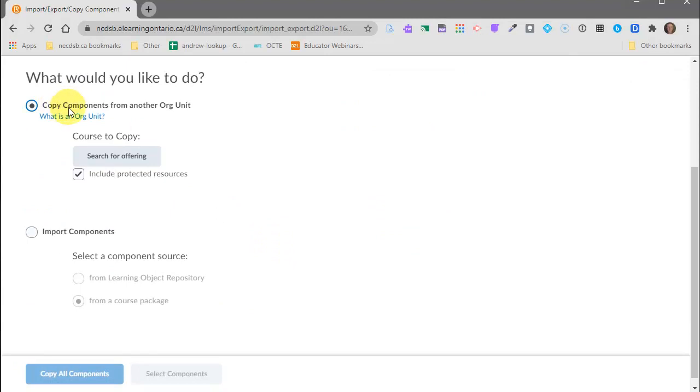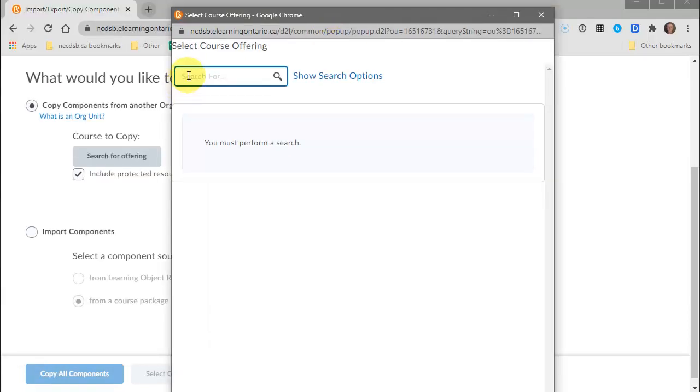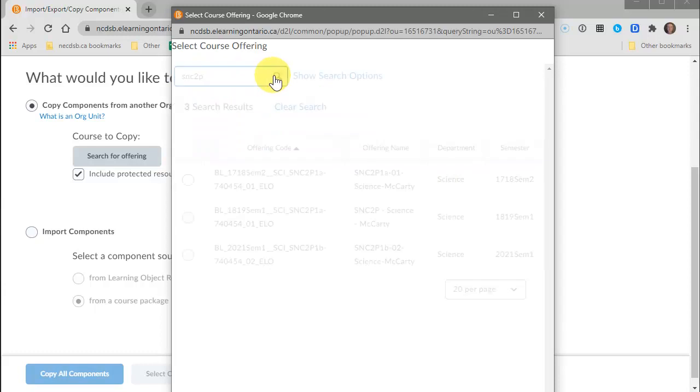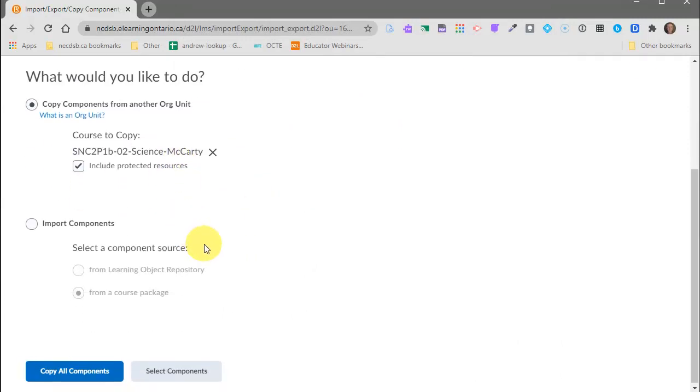From there I want to copy components from another org unit. Make sure that's clicked. It'll be the default and then search for your other course that you want to copy from. And I already told you it was my SNC2P class. Here's the one right here from this semester so I'm going to check that off and there it is.